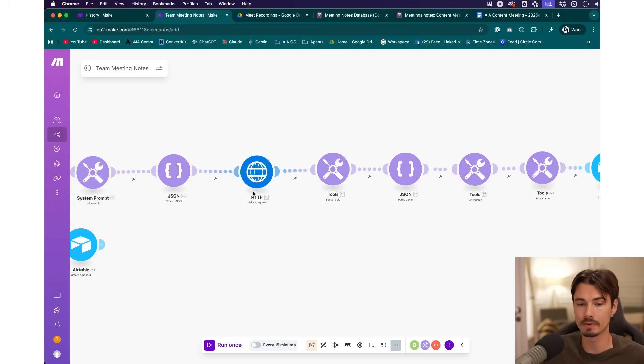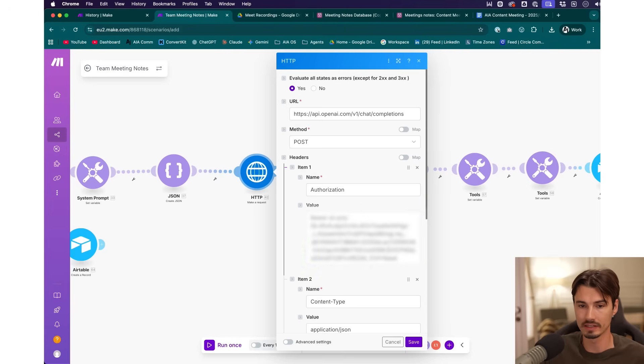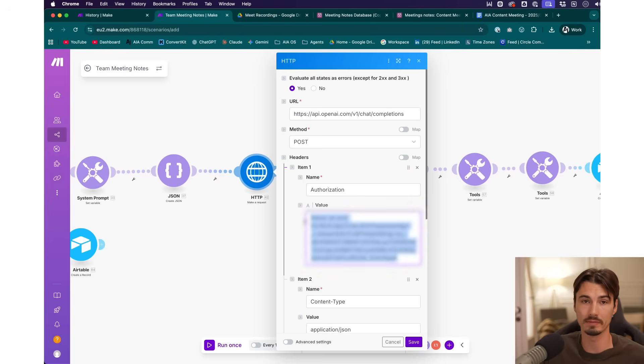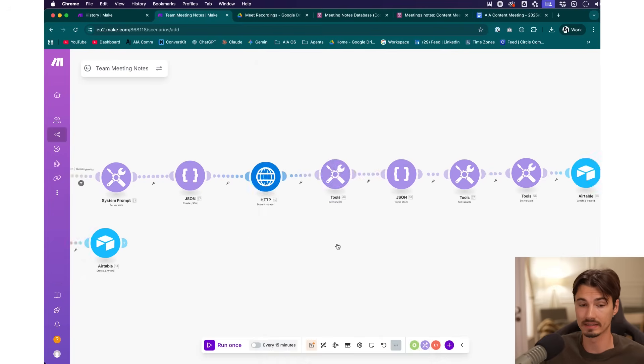The last step is changing the value in the OpenAI API call to your own API key. The rest can stay the same and that should make the full automation work. If you run into trouble, take a screenshot, give it to GPT, or use the Make documentation which is very extensive. Customizing this to other tools is a different story, but I mentioned that in the beginning.